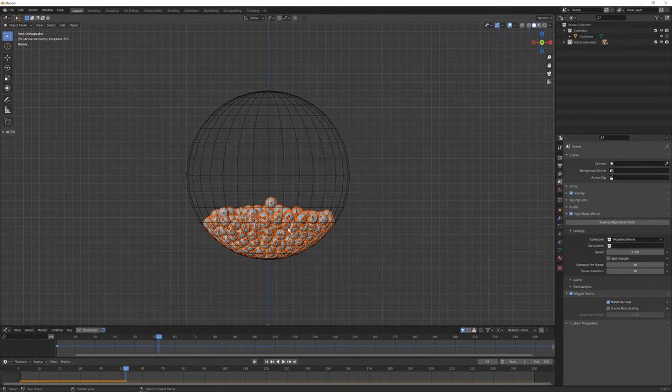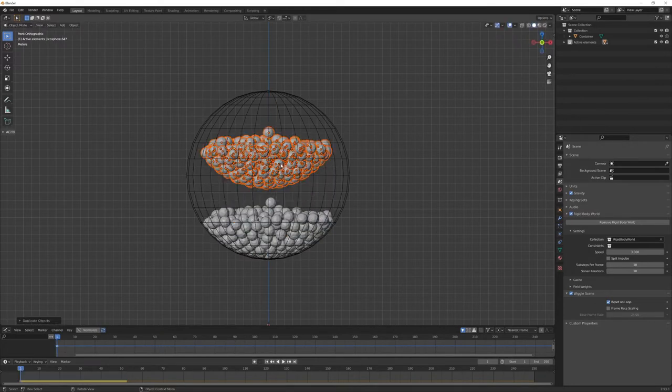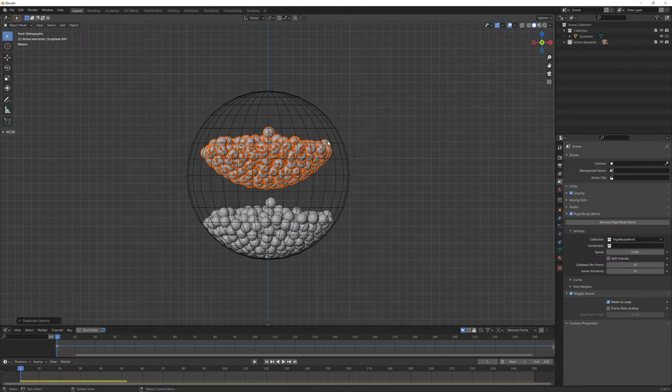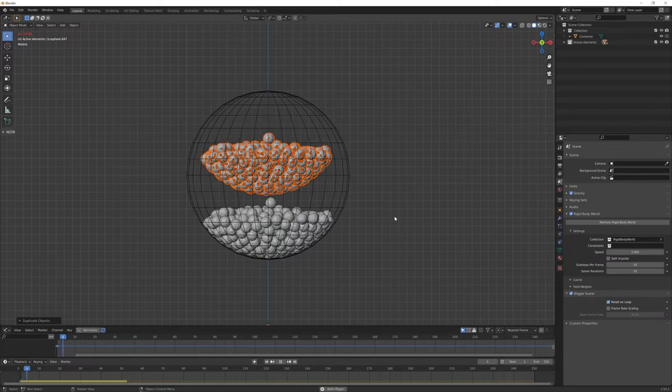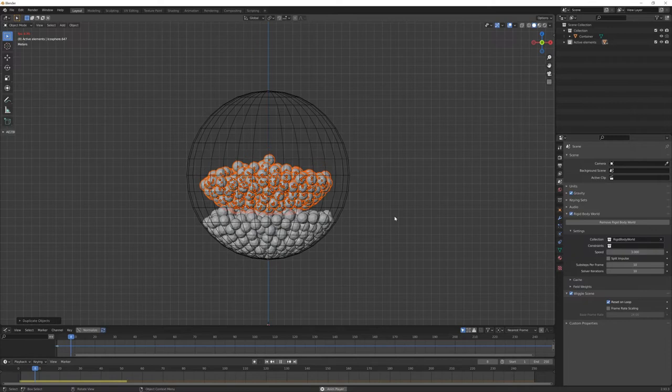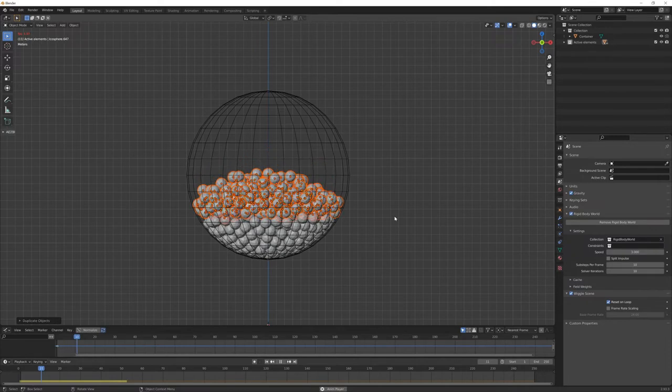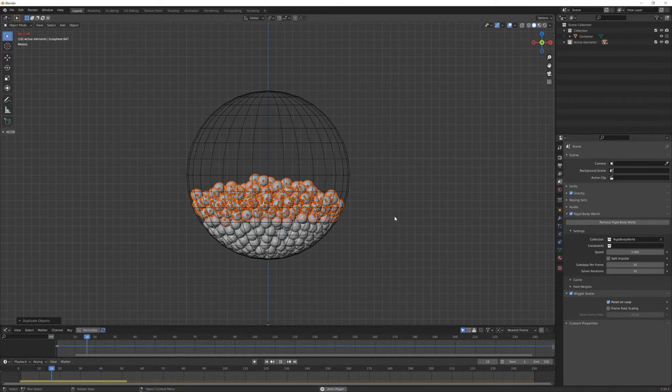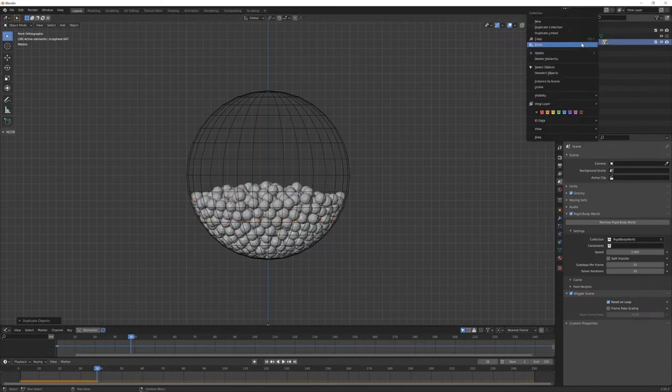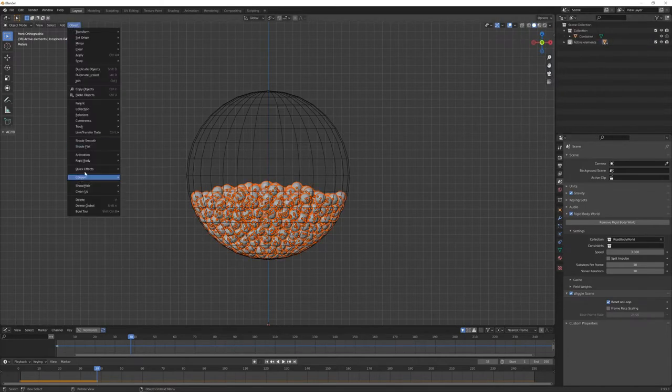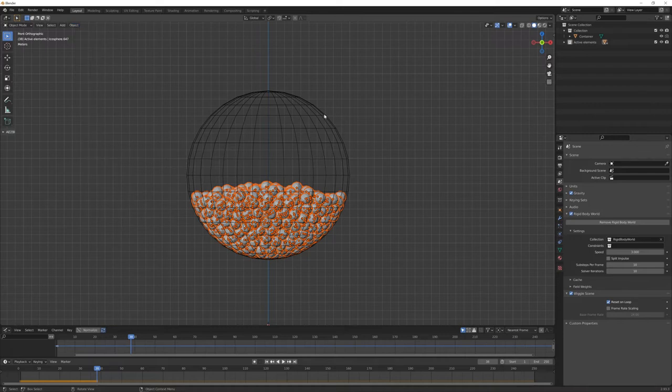Go back to first frame, shift D, duplicate. Be sure always to be inside your container object, otherwise this will explode away if they are colliding with this container mesh. Of course, the more we go further in this process, the more pieces there are and slower the simulation will be. I stop the simulation, select them all, object rigid body, apply transformation. Now for the last step...